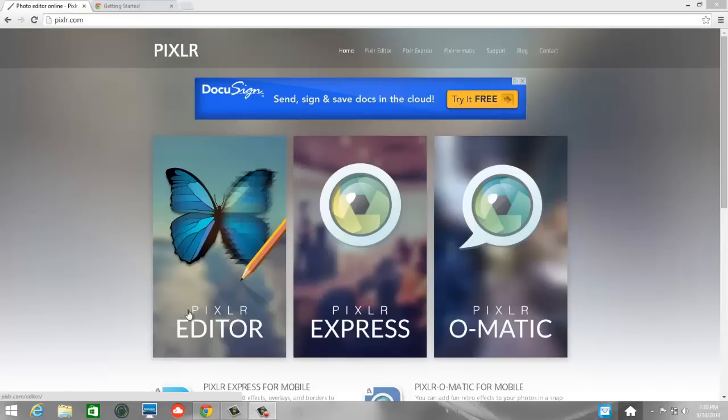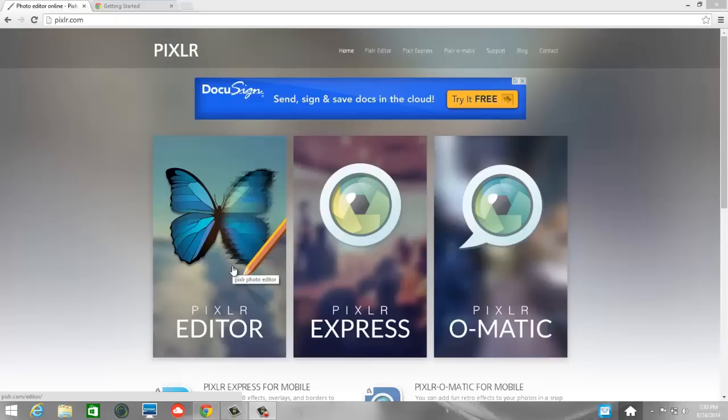Okay, once you're here, you have three options: Pixlr Editor, Pixlr Express, and Pixlr-O-Matic. We're going to start with Pixlr Editor, but I do encourage you to check out Pixlr Express and Pixlr-O-Matic at a later time. So go ahead and click on Pixlr Editor.